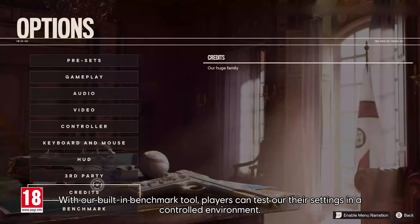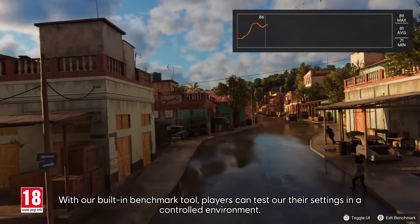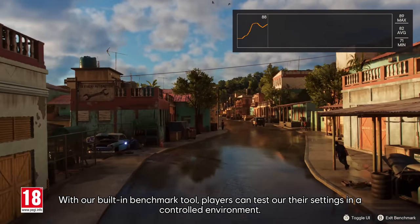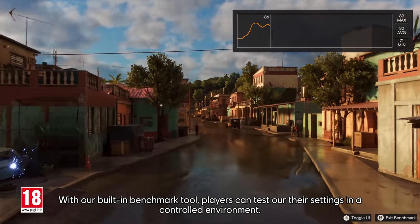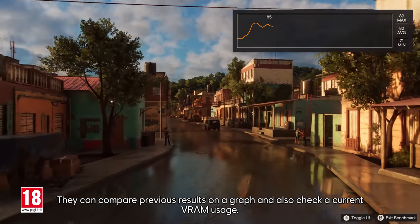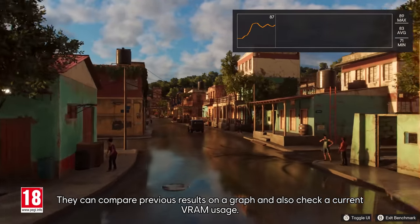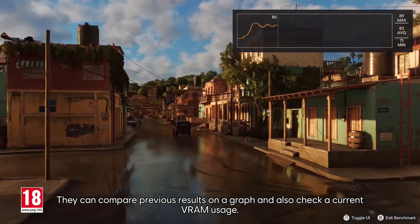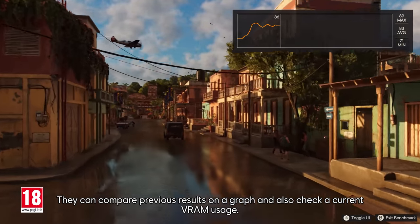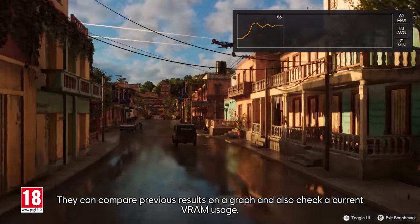With our built-in benchmark tool, players can test out their settings in a controlled environment, compare previous results on a graph, and also check current VRAM usage.